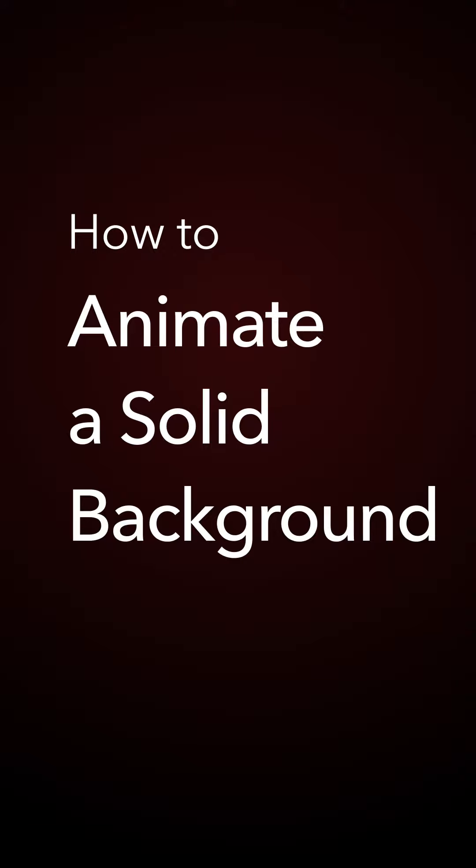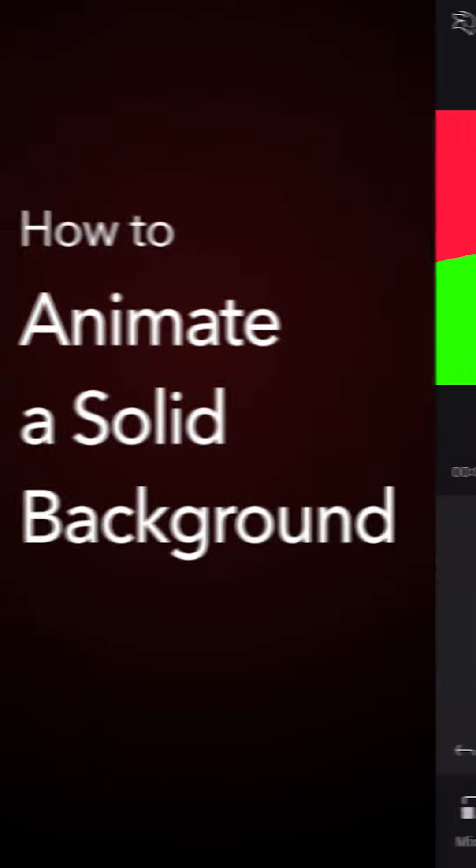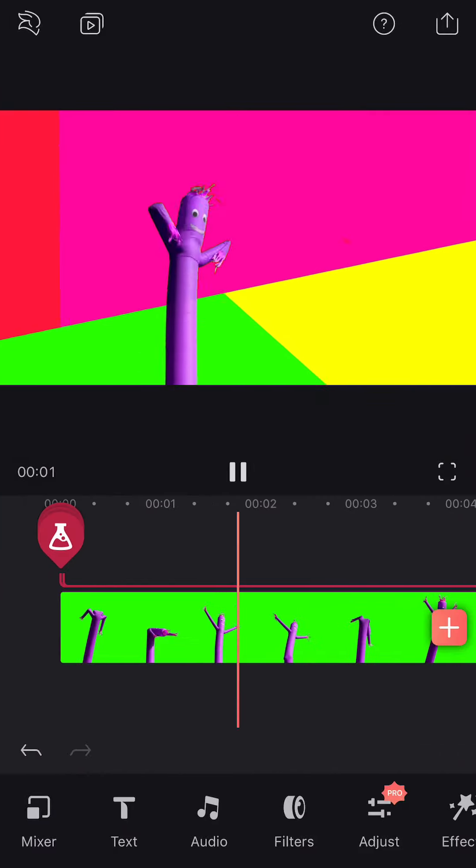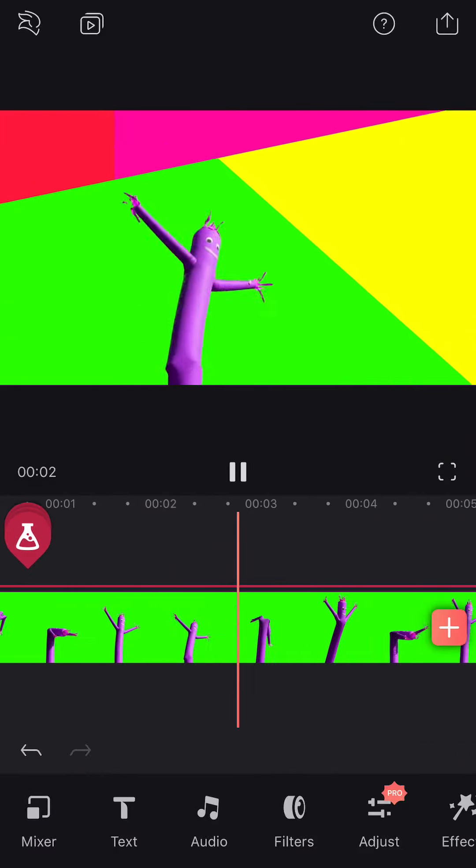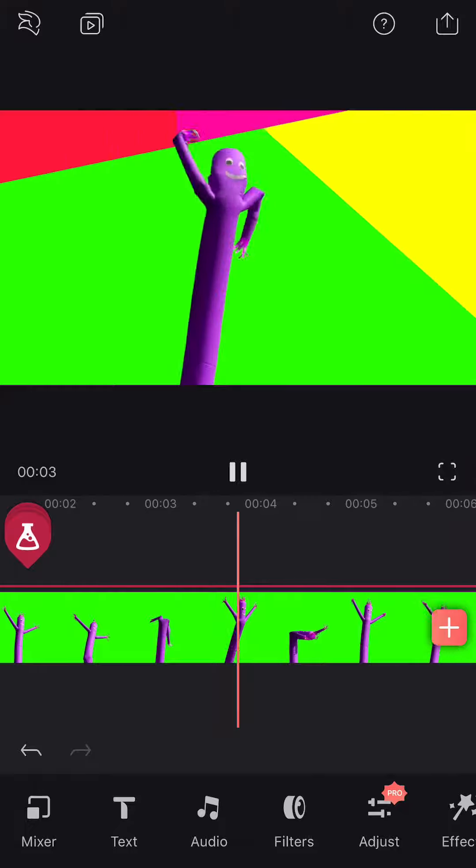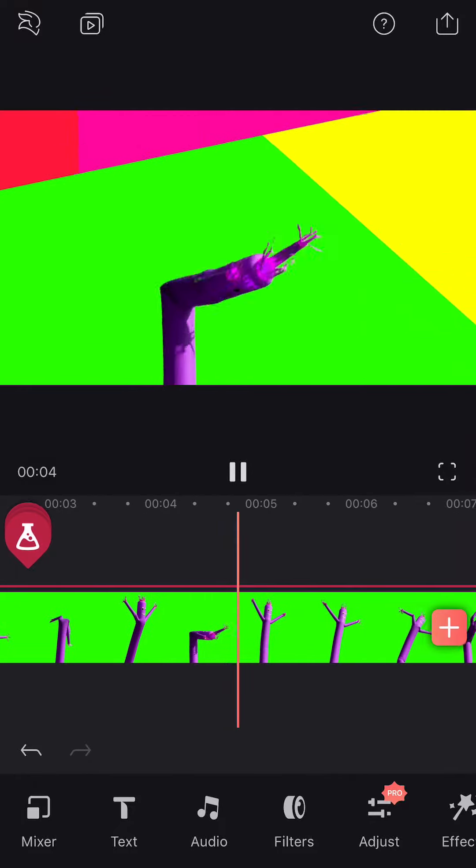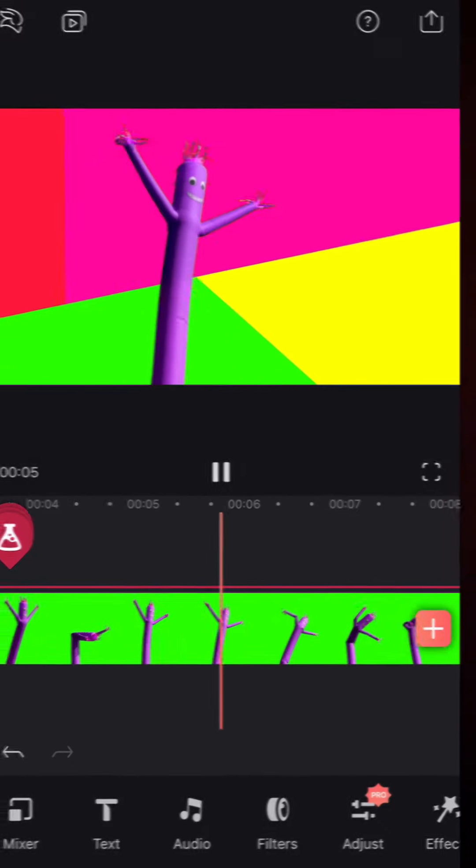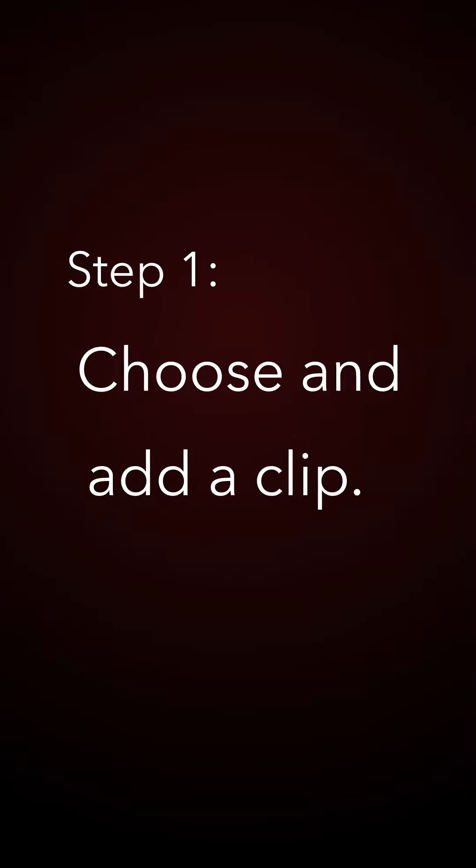How to Animate a Solid Background. Let's get started.